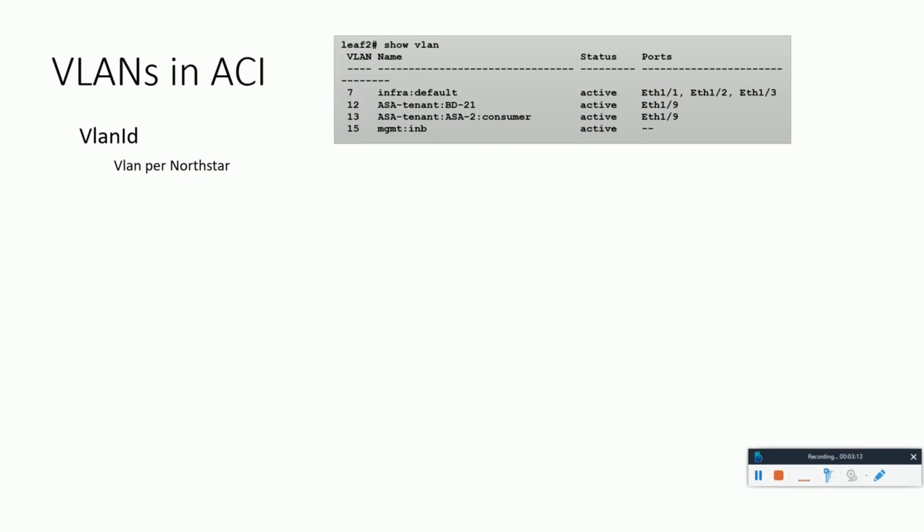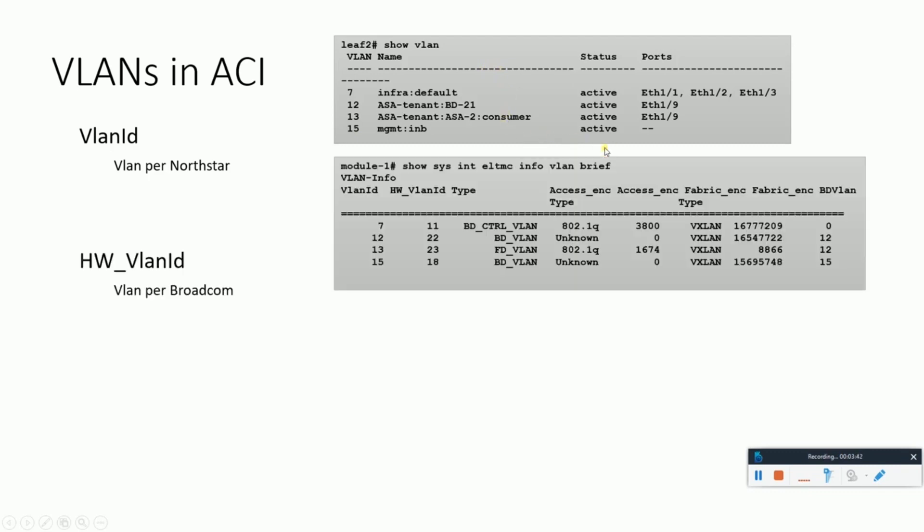Northstar is the higher level ASIC inside the leaf. First comes the Broadcom ASIC in a leaf which locally switches the data traffic. If the data destination is to another leaf, then it goes from Broadcom ASIC to northstar. So this VLAN is per northstar, meaning for each northstar in a leaf.